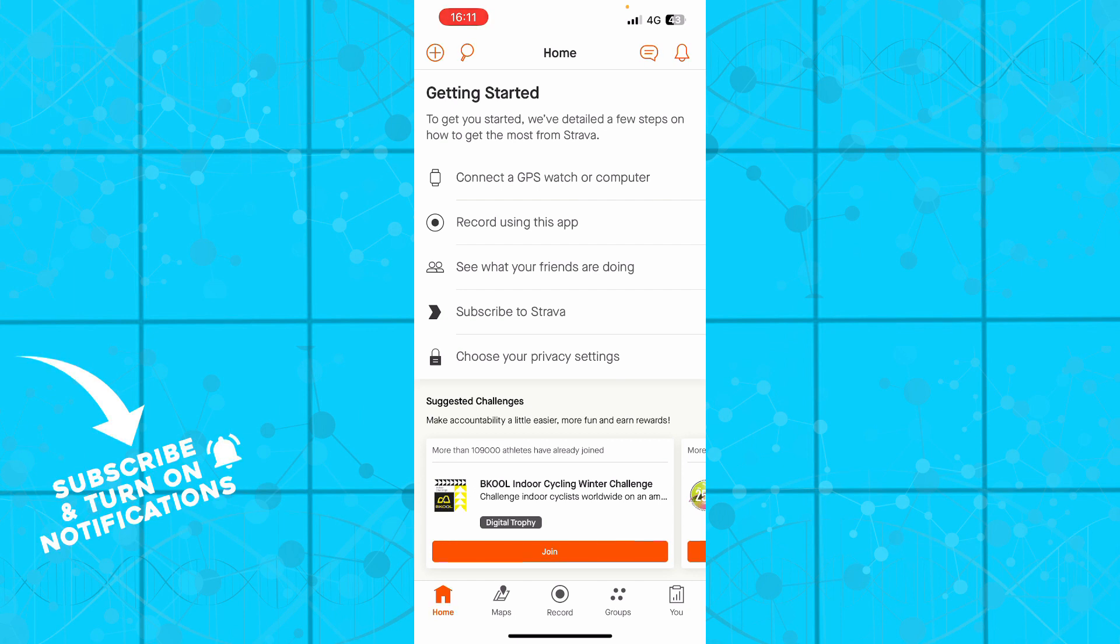Now as we got that out of the way, let's see what we actually have in front of us. Here you have this Strava application where we have a lot of different options.